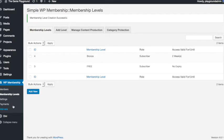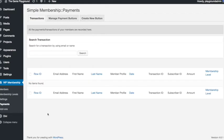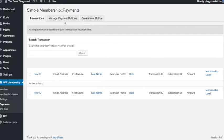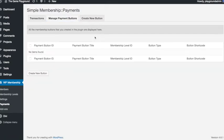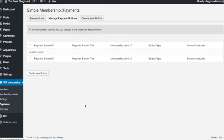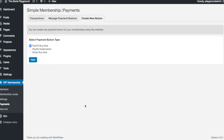So if you go down to payments in your WP membership menu and at the top here click manage payment buttons, you can create a new button.